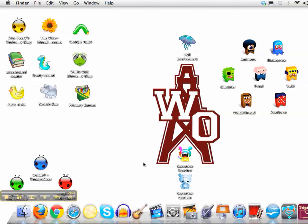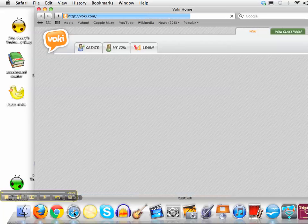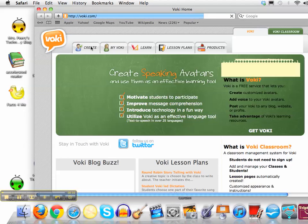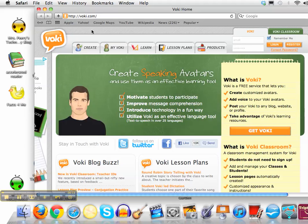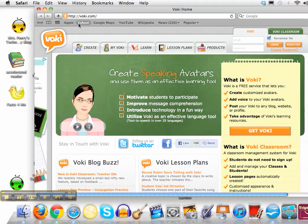In this quick tutorial I'm going to show you how to set the home page on your browsers in Firefox and Safari. When my students open up Safari this week it will go directly to the Vokey website, the tool that we are using for this week. That way they don't have to waste time trying to type that URL in.